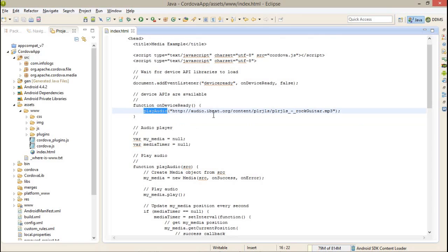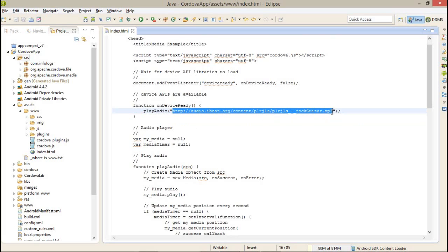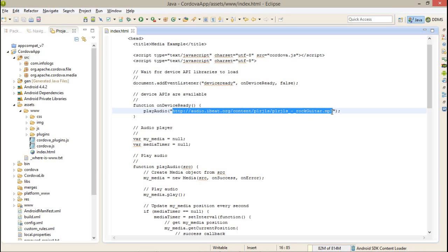I have passed a simple MP3 URL from the web. If you go to the browser and paste this URL, you can find the MP3 file. You can also access it with the help of the file URL of your MP3 files, and then you can pass that URL to this playAudio function. The playAudio function is created by me, not by the Cordova application or Cordova plugin.